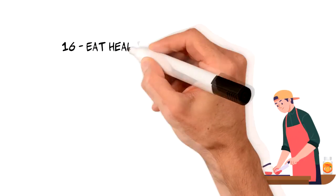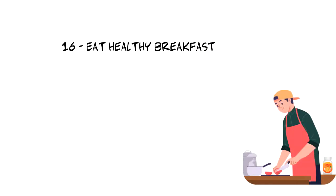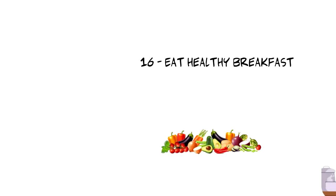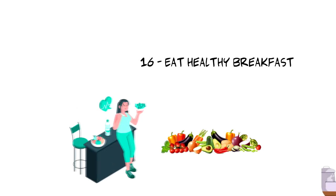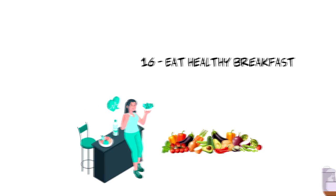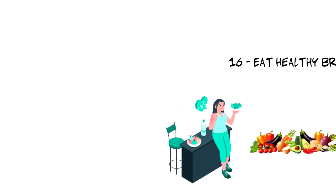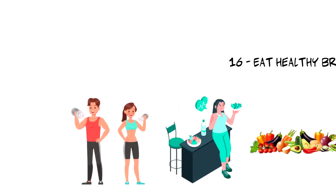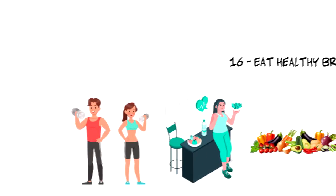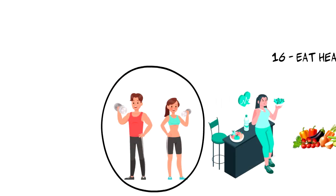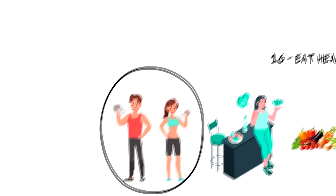Number sixteen, eat healthy breakfast. Having a breakfast should be a part of everyone's morning routine. A healthy breakfast will provide you with important nutrients that your body needs to perform at its best and also help you to achieve your fitness goal.